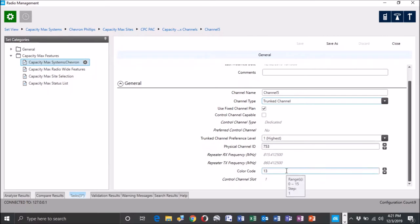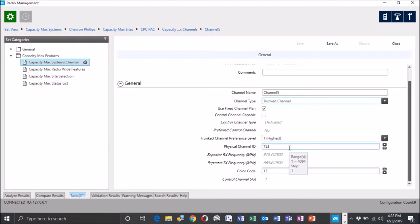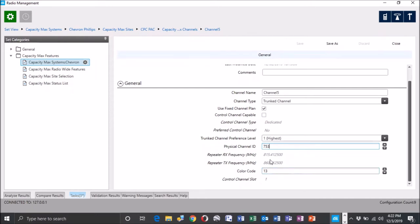So two of the biggest things here is going to be your color codes. You're going to need to know that up front, what your color code of your system is going to be. Ours, this specific system is 13. Because this will obviously come back and bite you in the butt. Biggest thing here is the physical channel ID. So as you adjust the channel ID, this is where you're going to see your frequency changes here. So this specific channel is going to be a received frequency of 815, 4125, and 860, 4125.